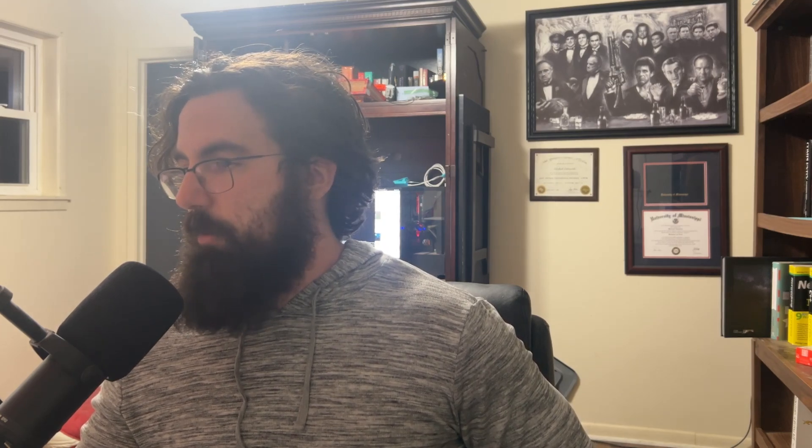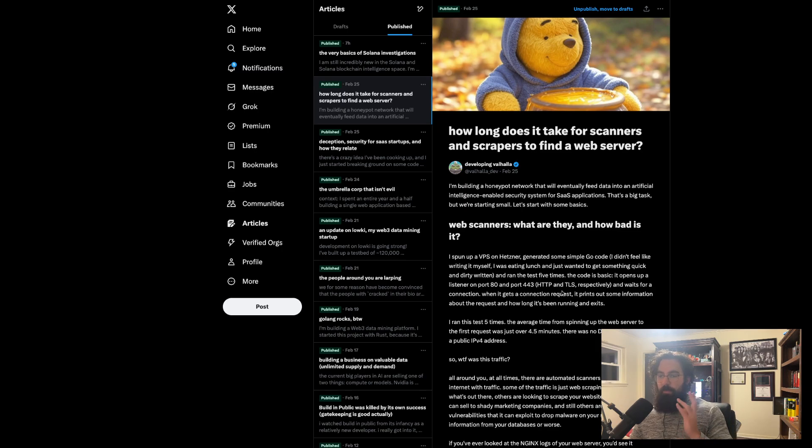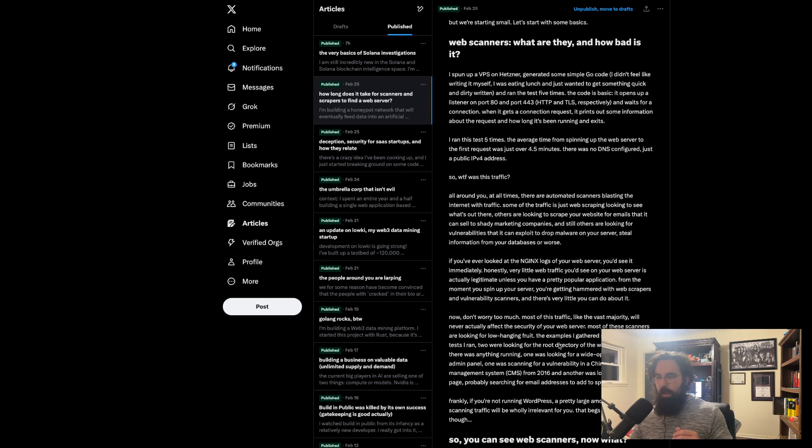This stuff can be pretty bad, but it's typically not incredibly advanced, which you'll kind of see in a second. One of the scanners that hit my web server was just looking for a very dead simple vulnerability in a CMS service used by Chinese folks on WordPress. I was looking for how long it takes for one of these web crawlers or vulnerability scanners to hit a web server that has just gone up. I plopped this code on a Hetzner $5 VPS. I wrote an article about the results on Twitter, which I'll link below.